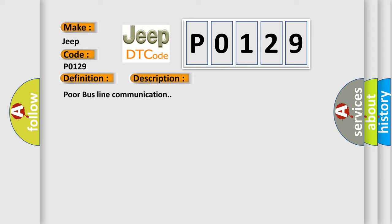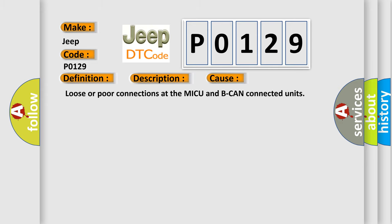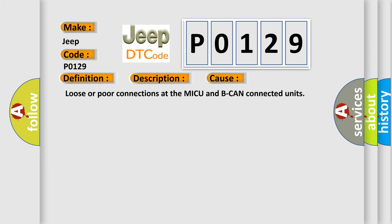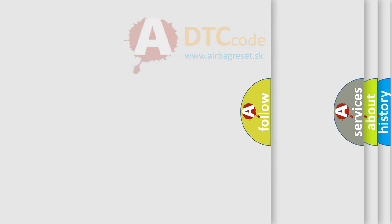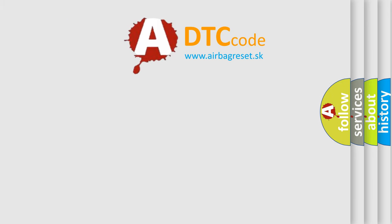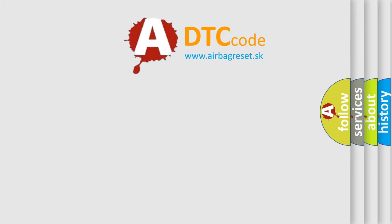This diagnostic error occurs most often in these cases: Loose or poor connections at the MICU and BCAN connected units. The Airbag Reset website aims to provide information in 52 languages. Thank you for your attention and stay tuned.